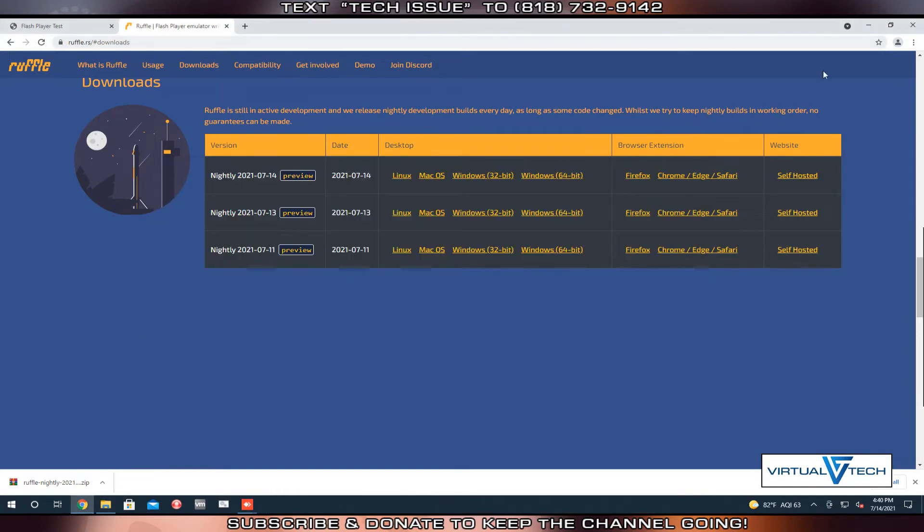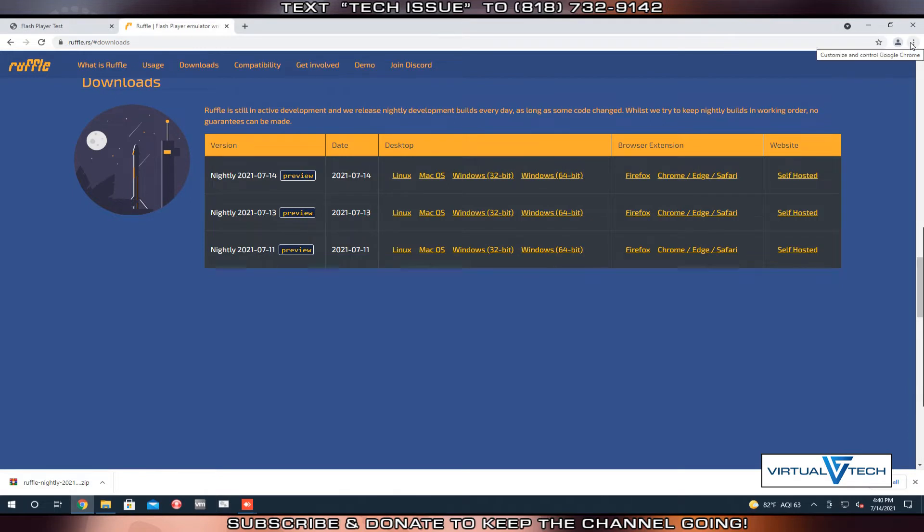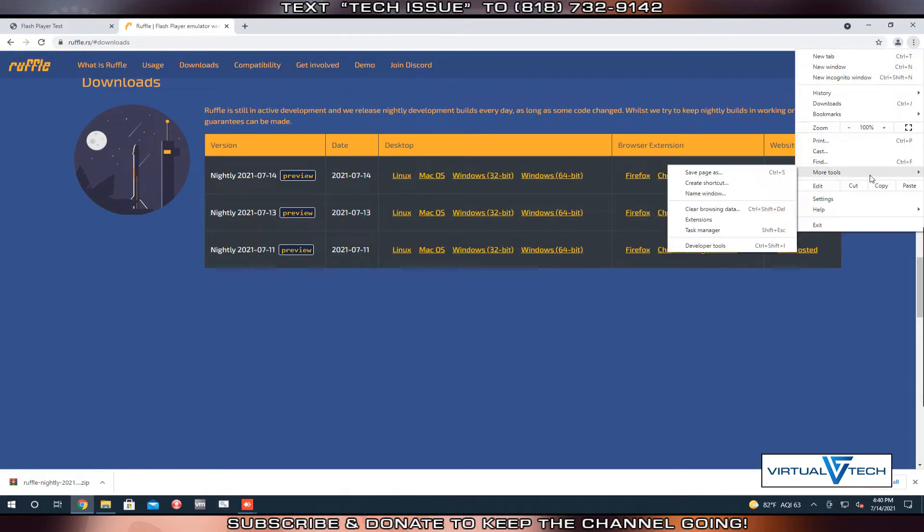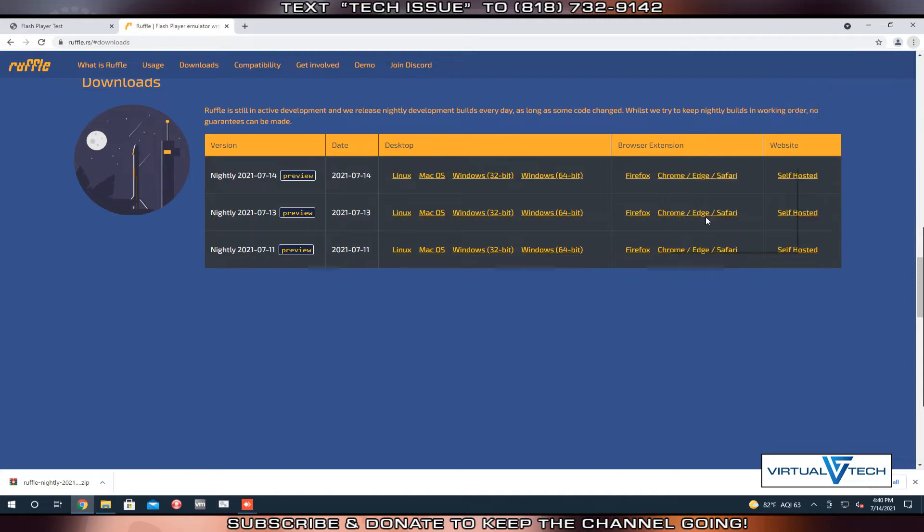Going back to the Chrome browser, click the three dots in the right corner. Go to More Tools, click Extensions.